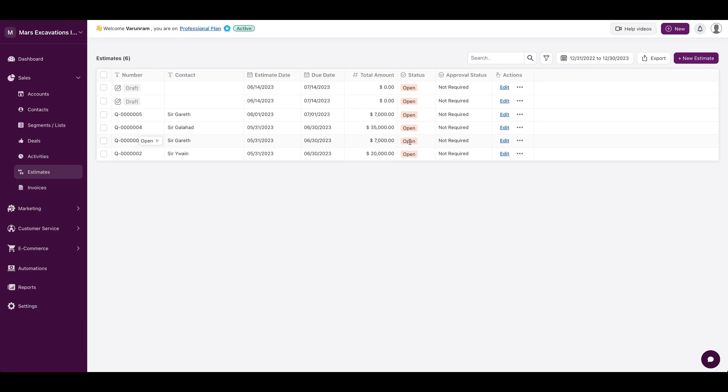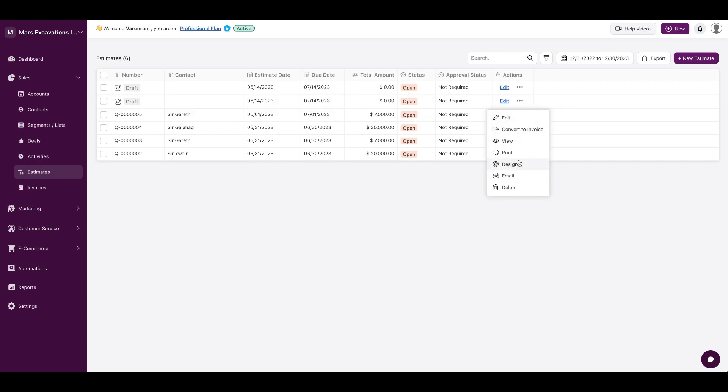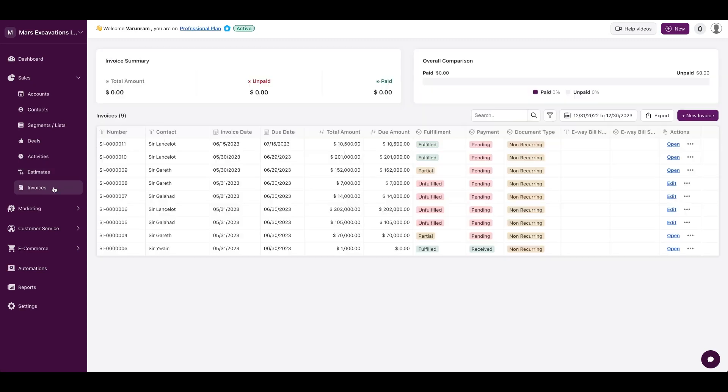So once you click on a deal, you'll be able to see what invoices and what quotes that you have sent over to the customer. And you could convert an estimate to an invoice by clicking on the convert to invoice, and you could design your estimates depending on how you want them to look like. And of course, you could email the estimate out to the customer from within the CRM.